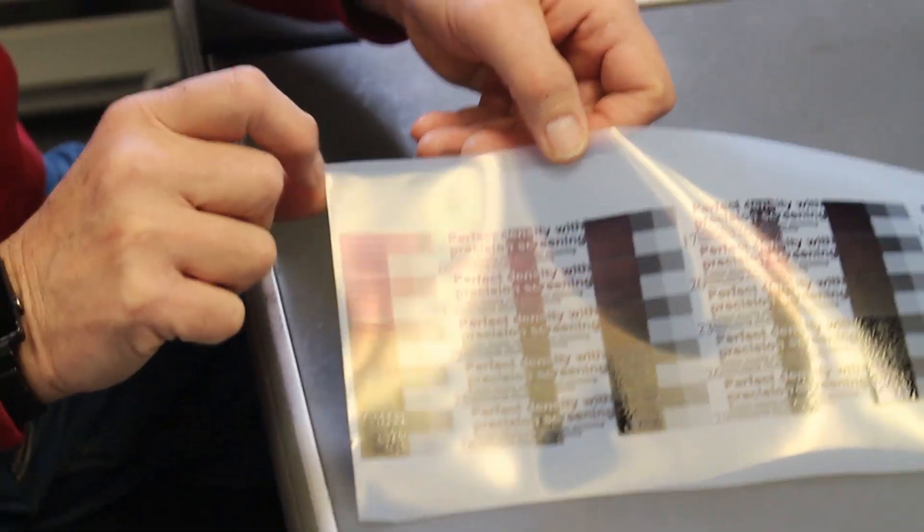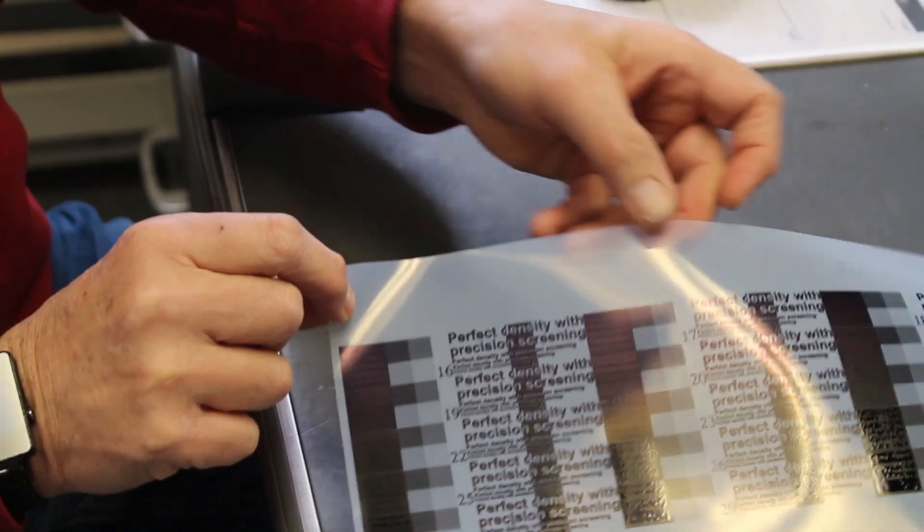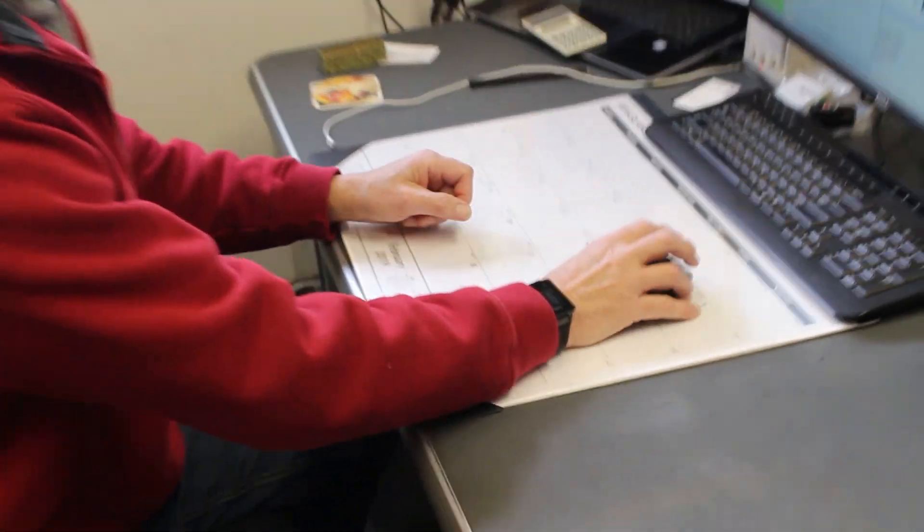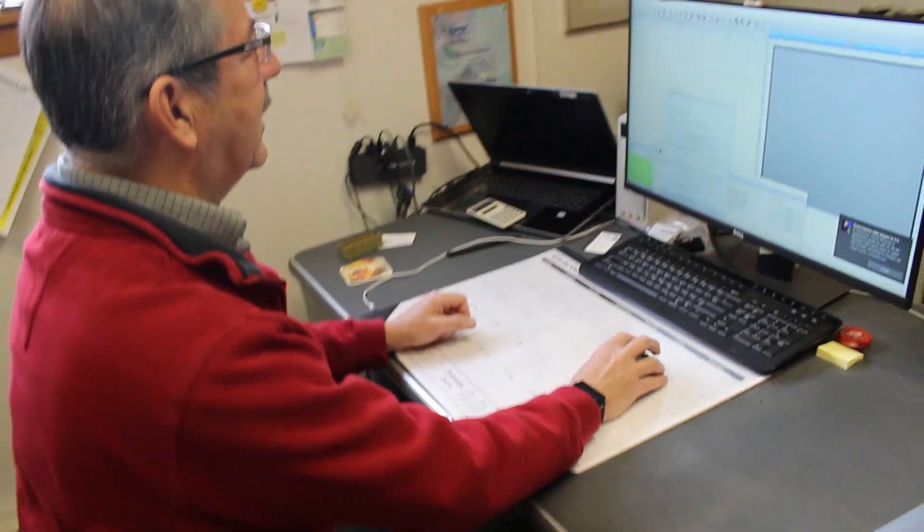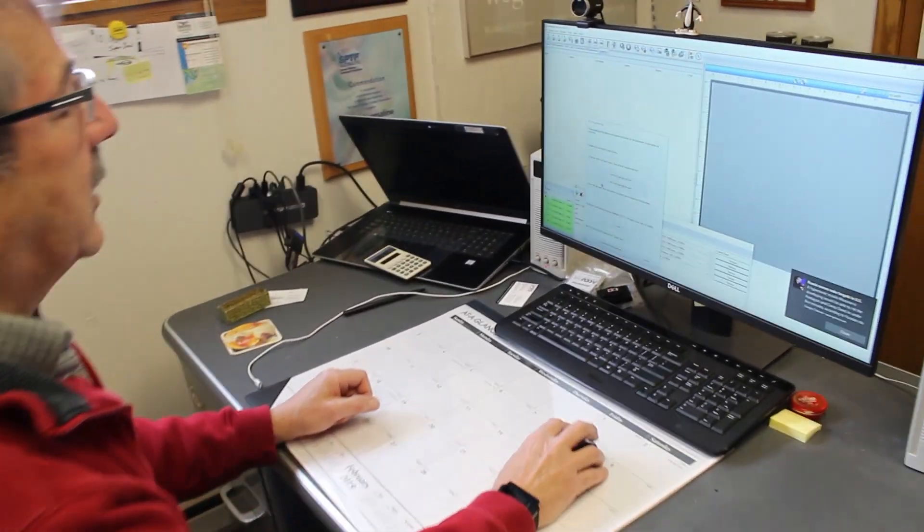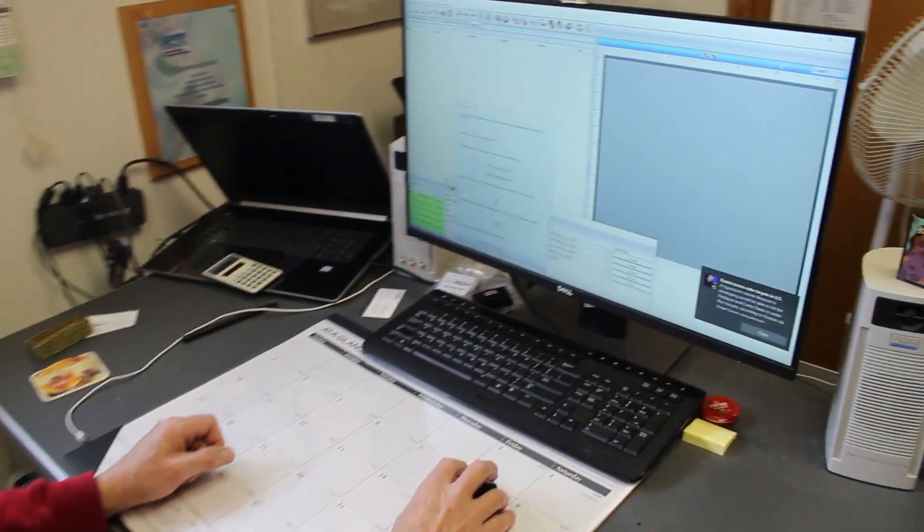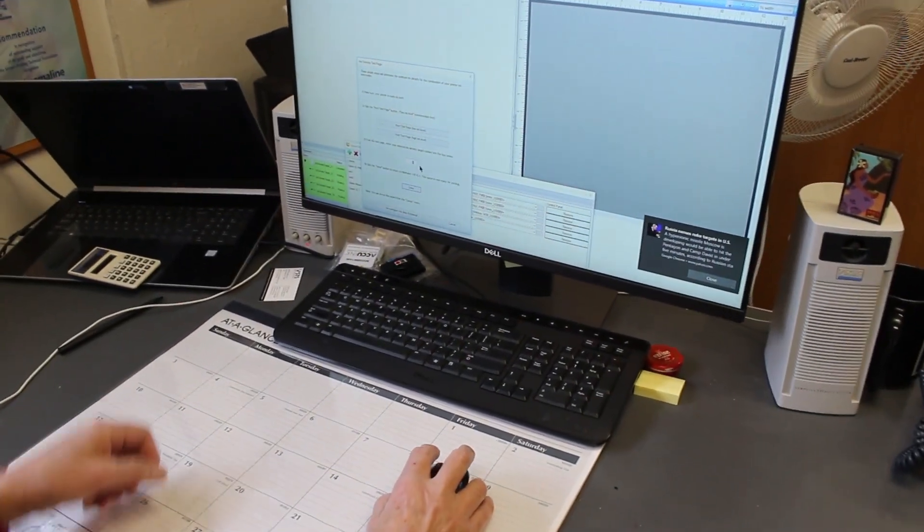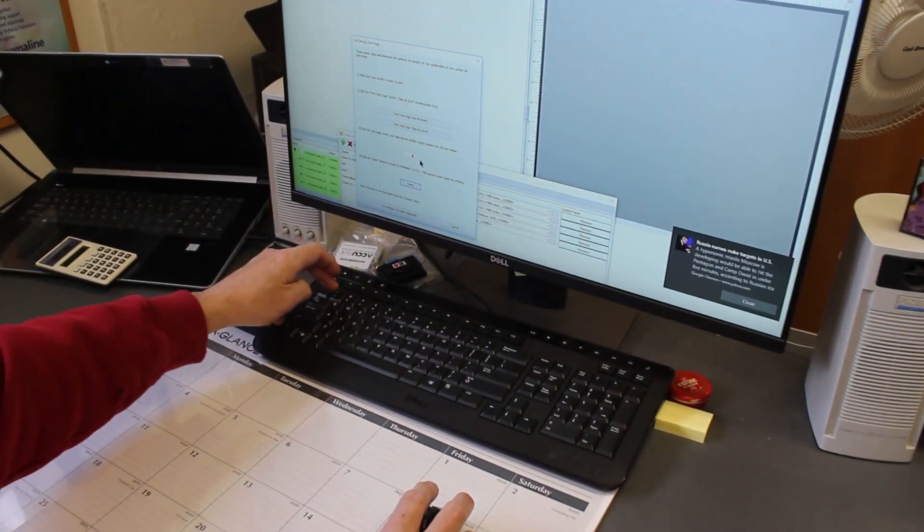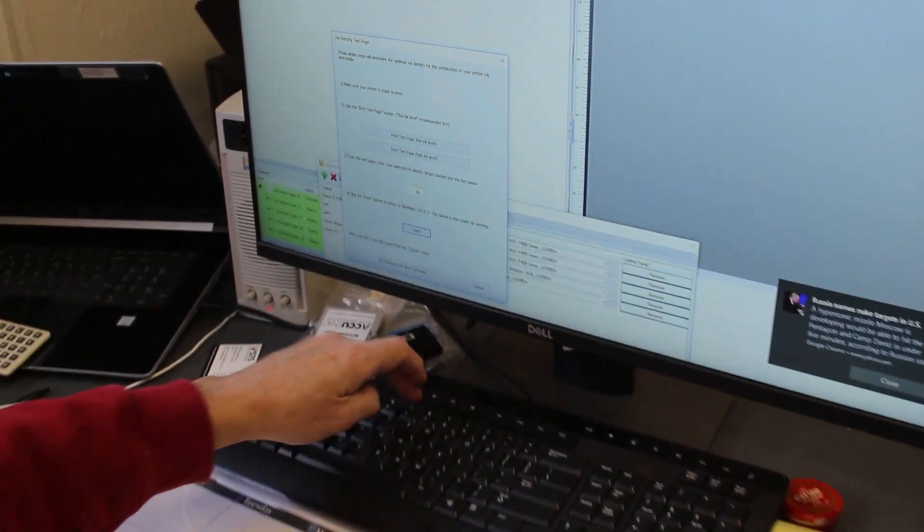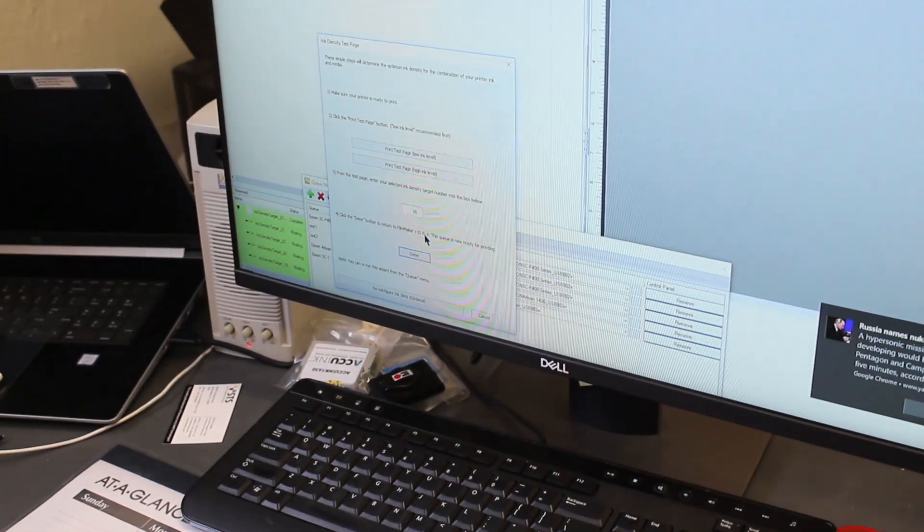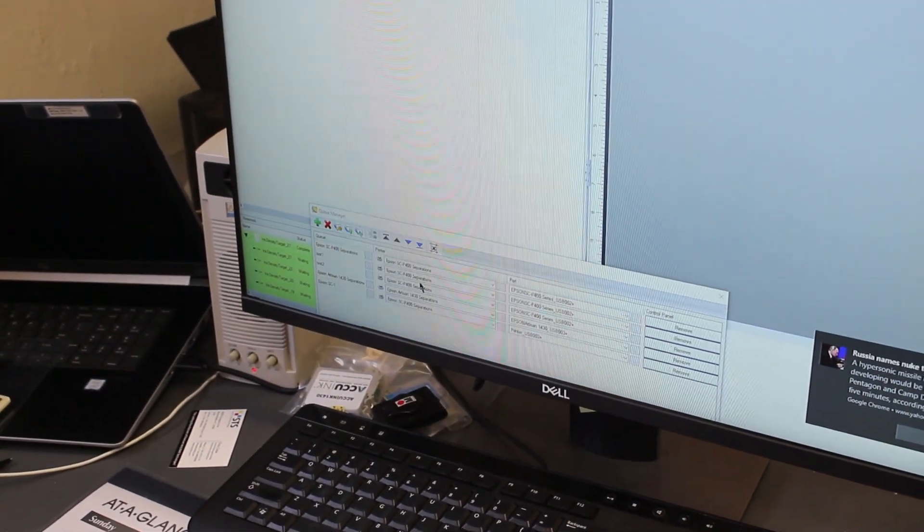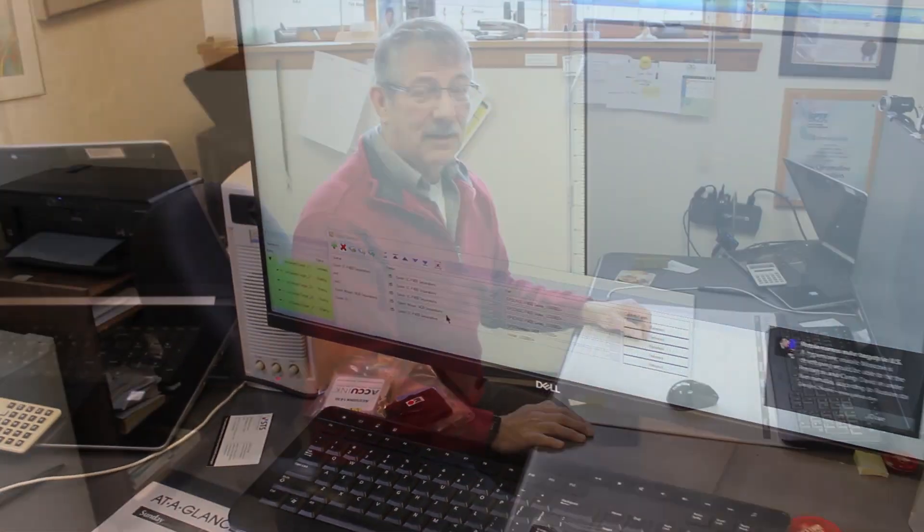So that number now will translate over here on ink density test page. What you do in number three is you put in 16, click done. That's it.